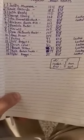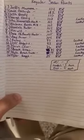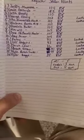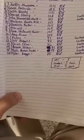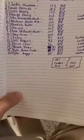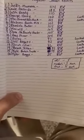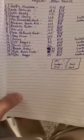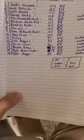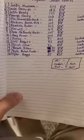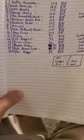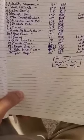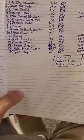In first with 114 regular season points, it's gonna be Jackie Mumma. In second with 112 regular season points, we have Louie Gallardo. In third with 110 is going to be Josh Reedy. In fourth with 108 regular season points...